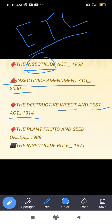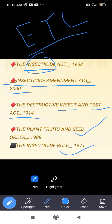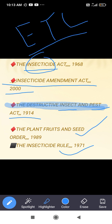The Plant, Fruit and Seed Order came in 1989. The last is the Insecticide Rule 1971. The Destructive Insect and Pest Act 1914 governs how to control destructive insects like locusts — for example, the locust swarms that came from Africa through Pakistan recently — this act prescribes how to control them.